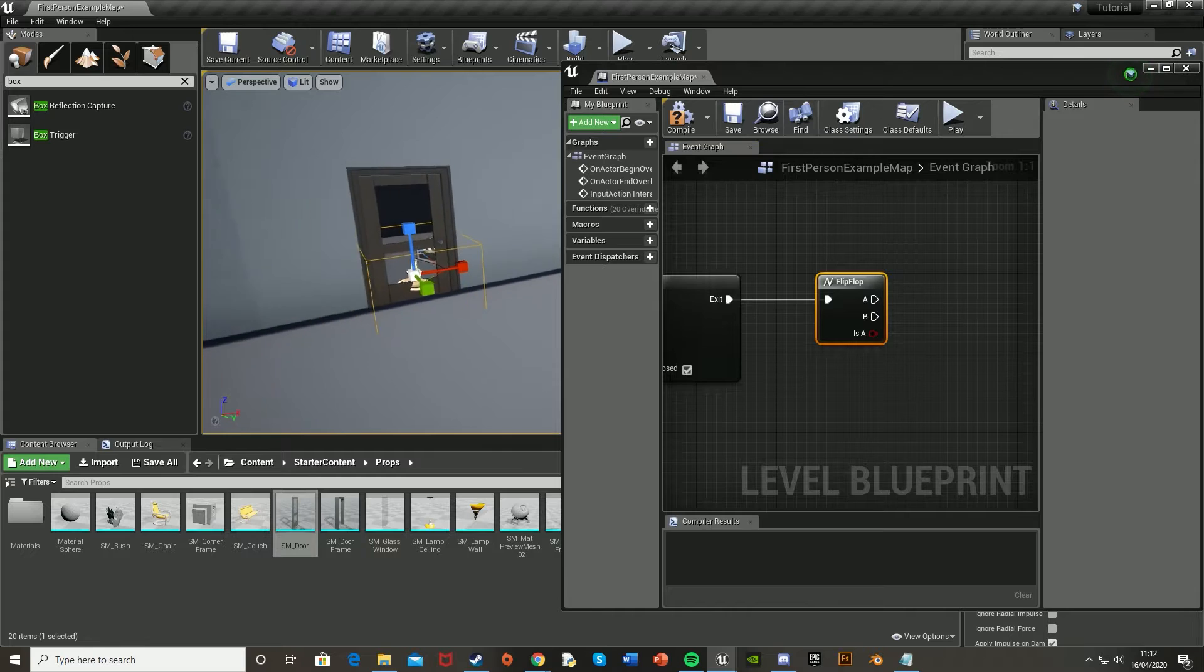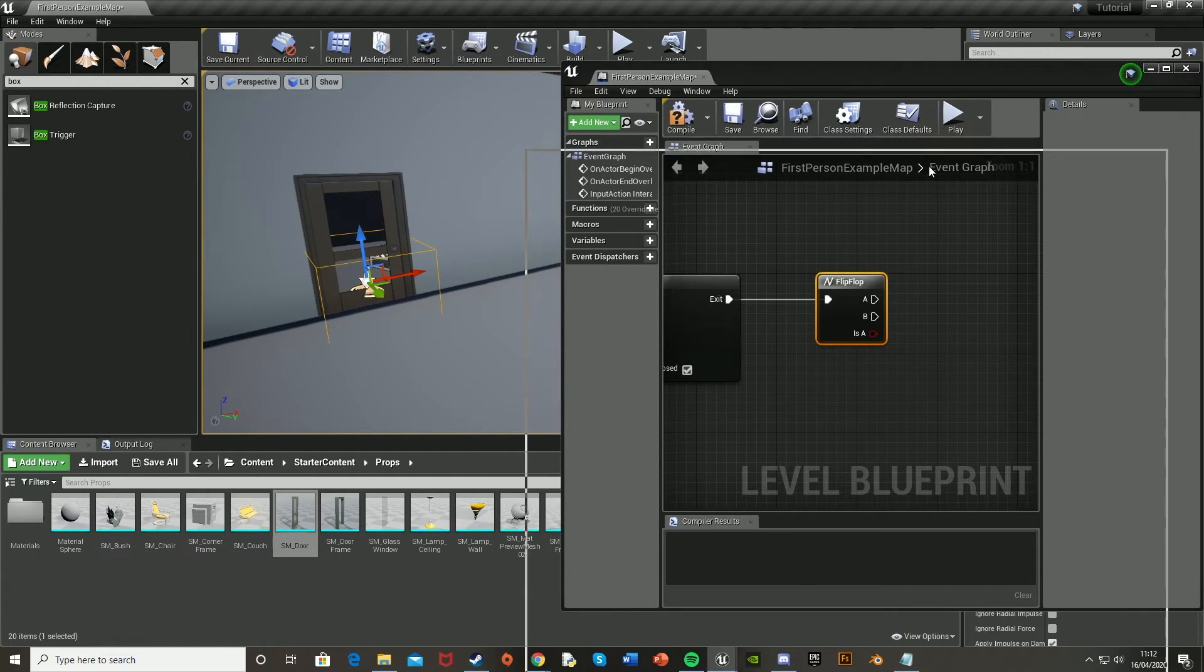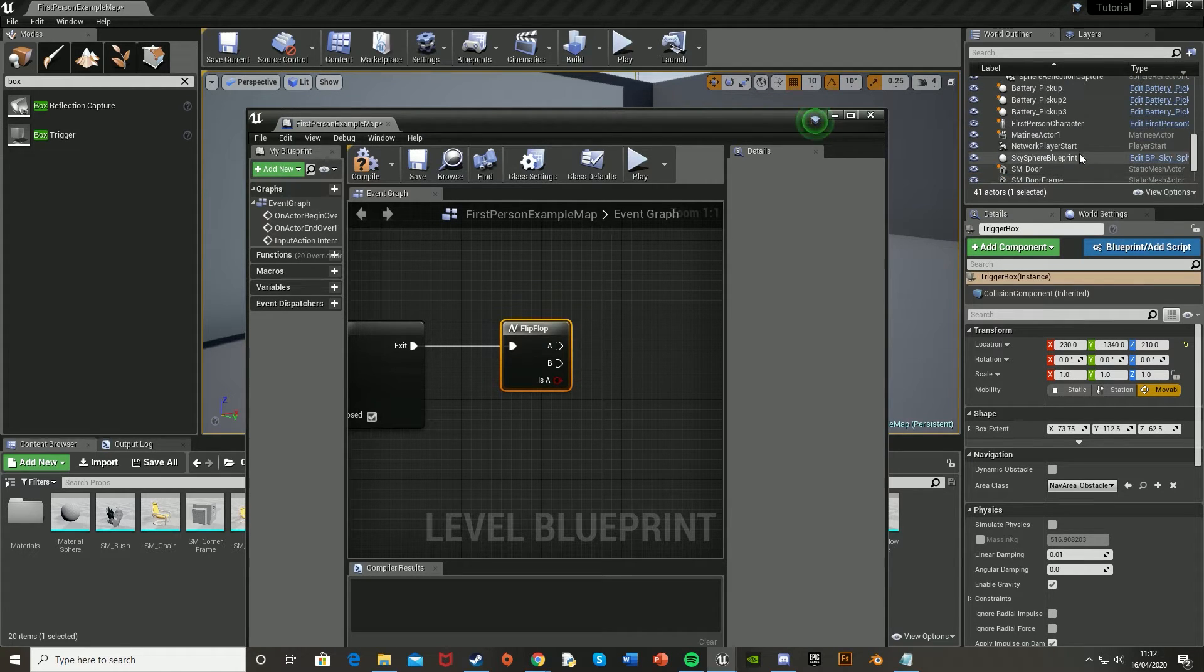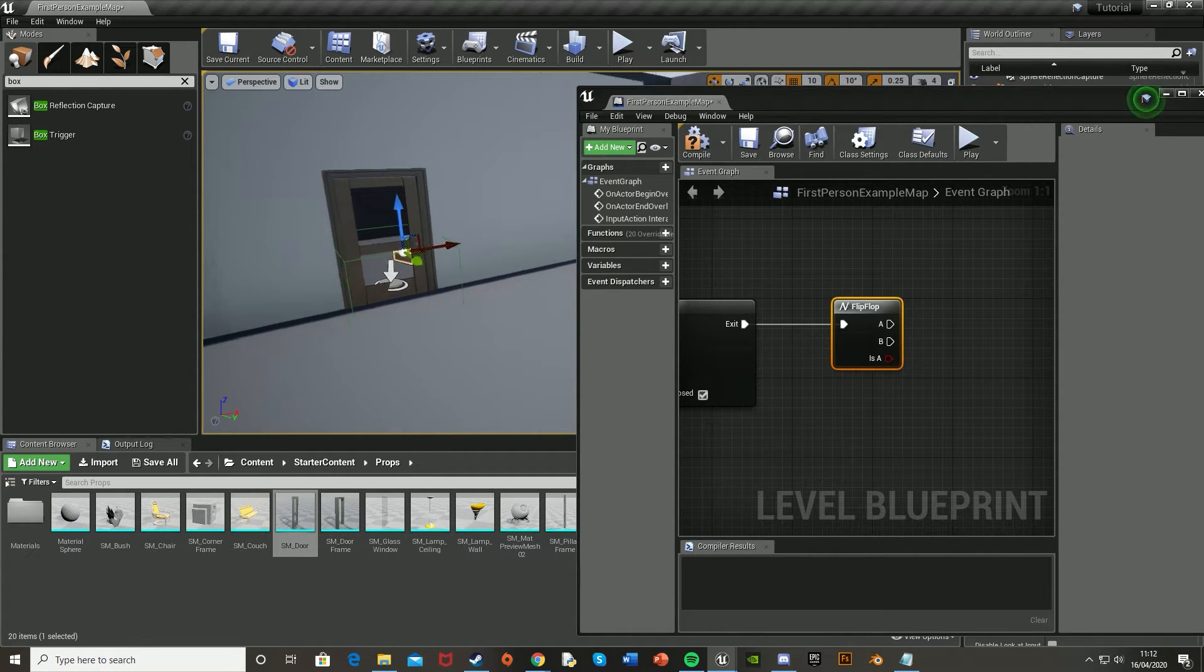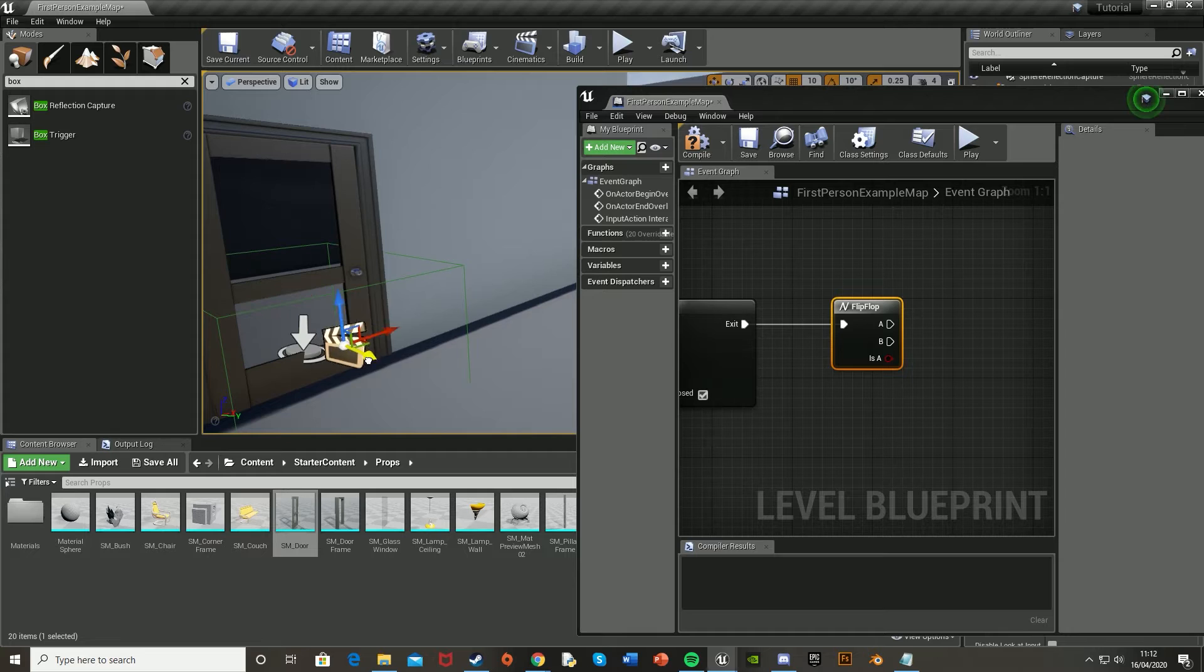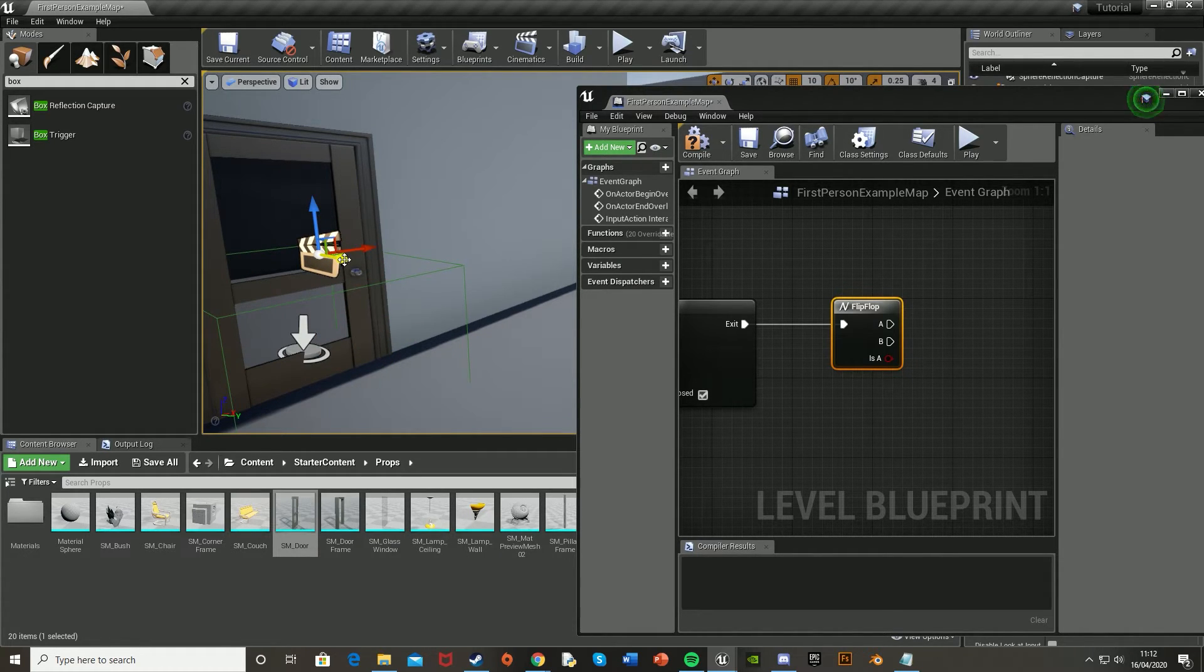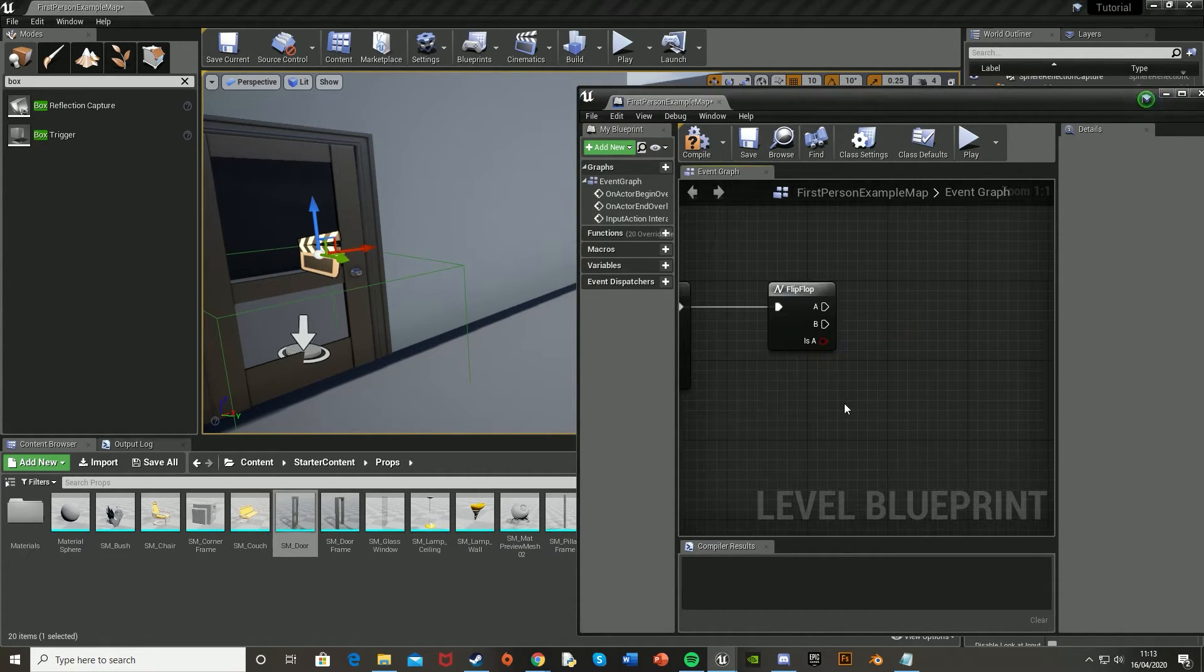And back in the viewport here, we're going to want to find the matinee actor that we made earlier. And if you can't find it, just look in the world outliner up here. So mine's matinee actor 1 there. Yours might have a different name, depending on how many you've made. But mine's just matinee actor 1. What you're going to want to do is just drag it in front of the door. You don't need to do this, but for me, it just makes a lot more sense to keep them all together. So just a brief look, I know that this matinee actor is for opening and closing this door here.